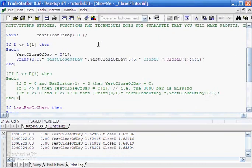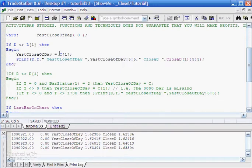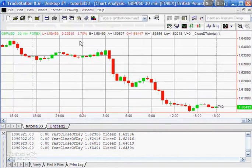Let me show you a small program I've written. We're saying: if the date is different from the date one bar ago — in other words it's gone from one day to the next — then yesterday's close of day is equal to C one bar ago. Then we print the date, the time, yesterday's close of day, and also CloseD(1), which means the close of yesterday.